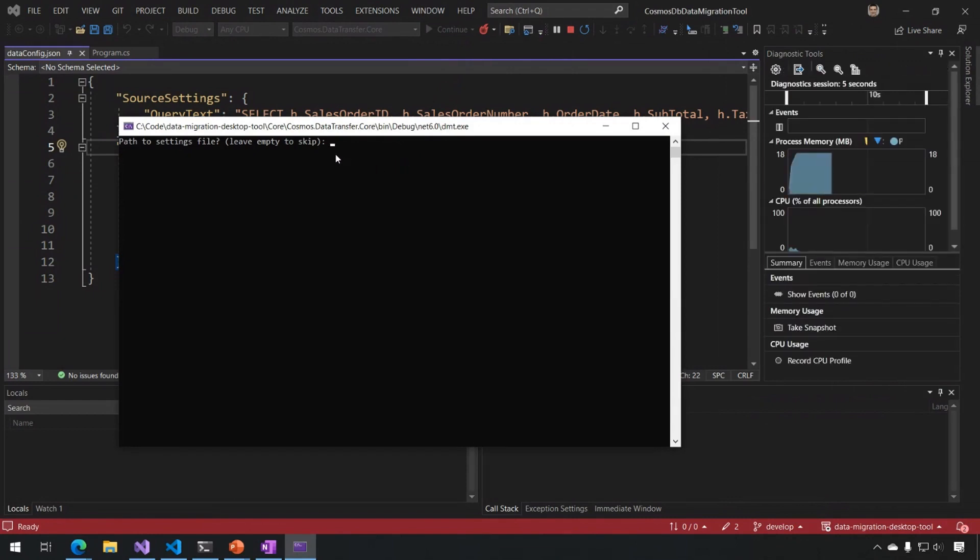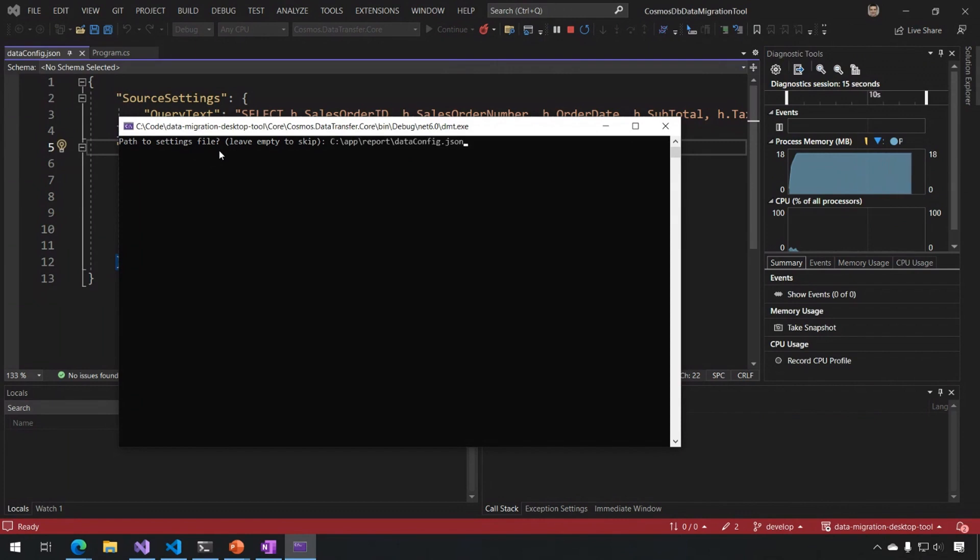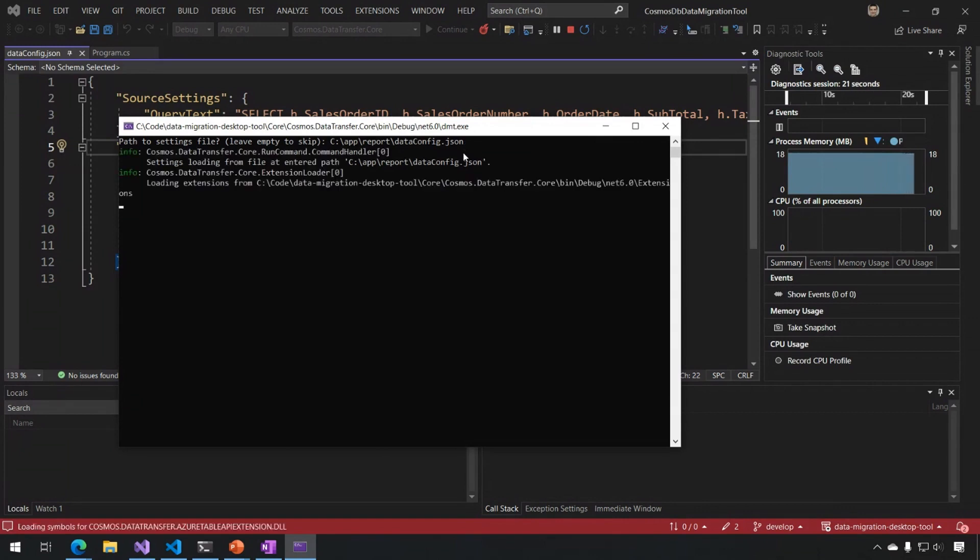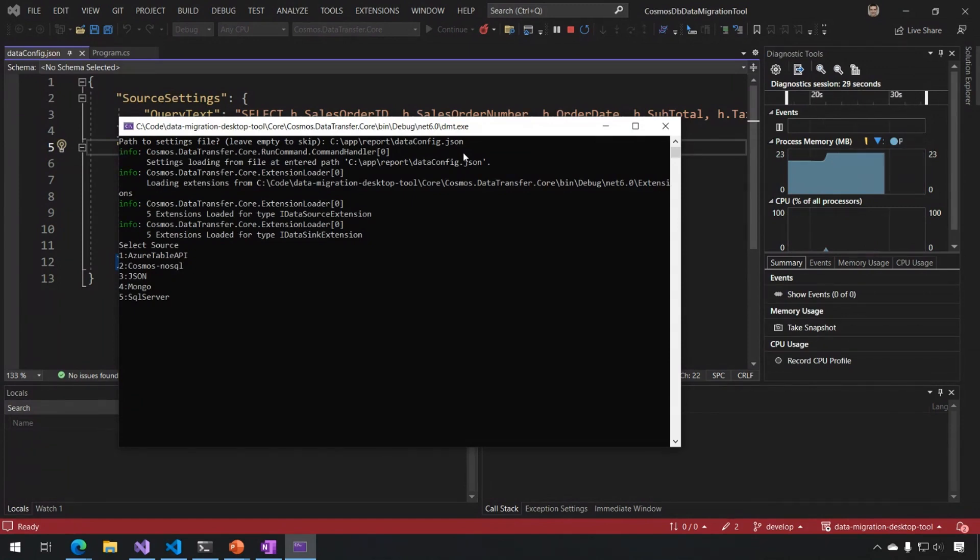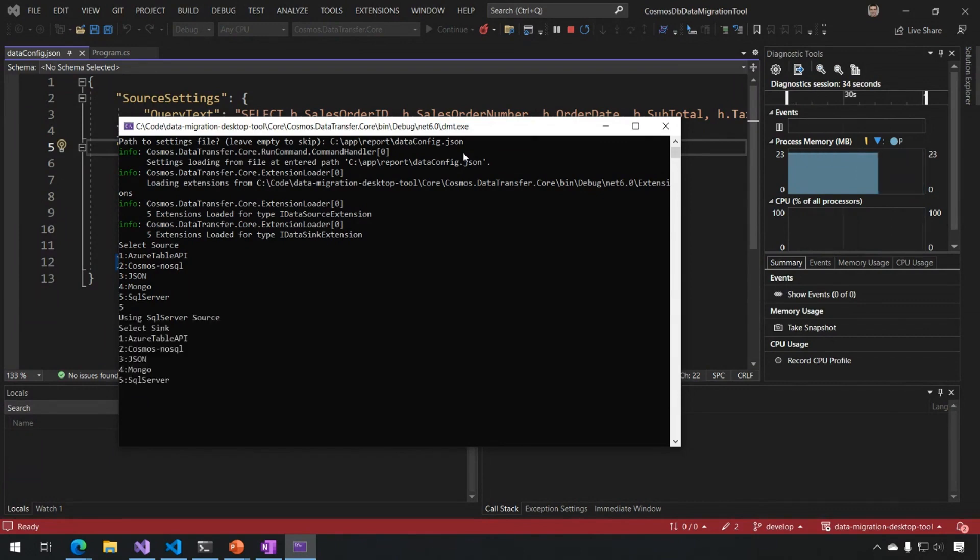So the first thing that happens is I get prompted to add a path to a settings file. So it initially looked for migration settings, didn't find it. So I'm now going to have to use a different path. So I'm using the data config.json file. And the next thing it's going to do is ask me what source and sink I want. So out of the available extensions that it loaded at runtime, it gives me a menu to choose from. And I'm going to pick SQL Server as my source and Cosmos as my sink.